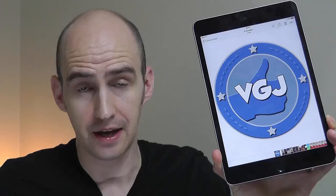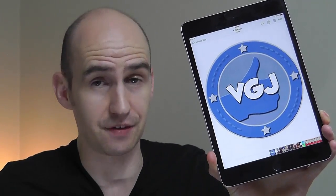Hi, my name is Rob and you're watching the Video Gadgets Journal, and this is the complete beginner's guide to the Apple iPad Mini.